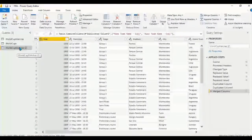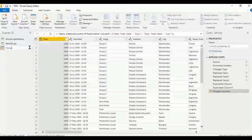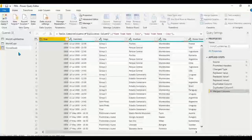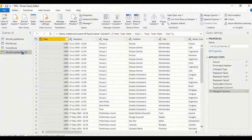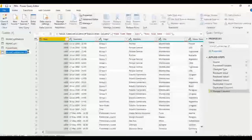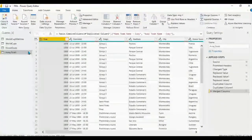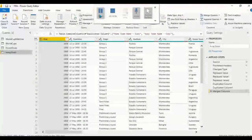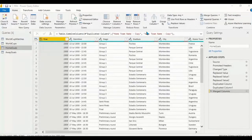Rename the duplicated table from World Cup Matches to 'Home Goals'. Then duplicate World Cup Matches again and rename that one to 'Away Goals'. Next, go to the Home Goals table and look for 'Group By' under the Home tab.